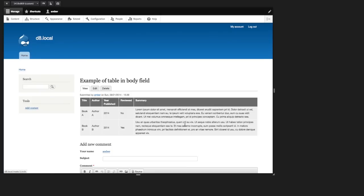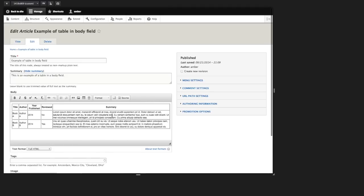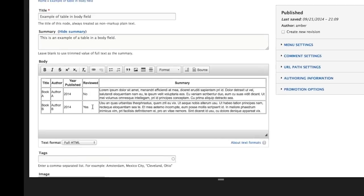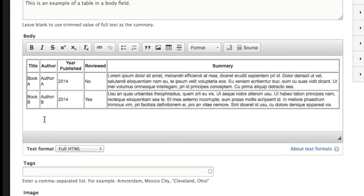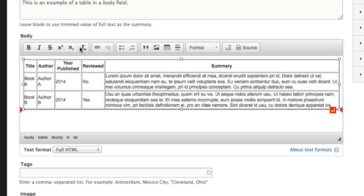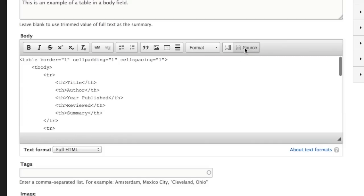So let's edit this node. And this table was just dropped into the body field using the WYSIWYG editor, using the table button. I'm going to go ahead and click the source button so that we can add those classes.